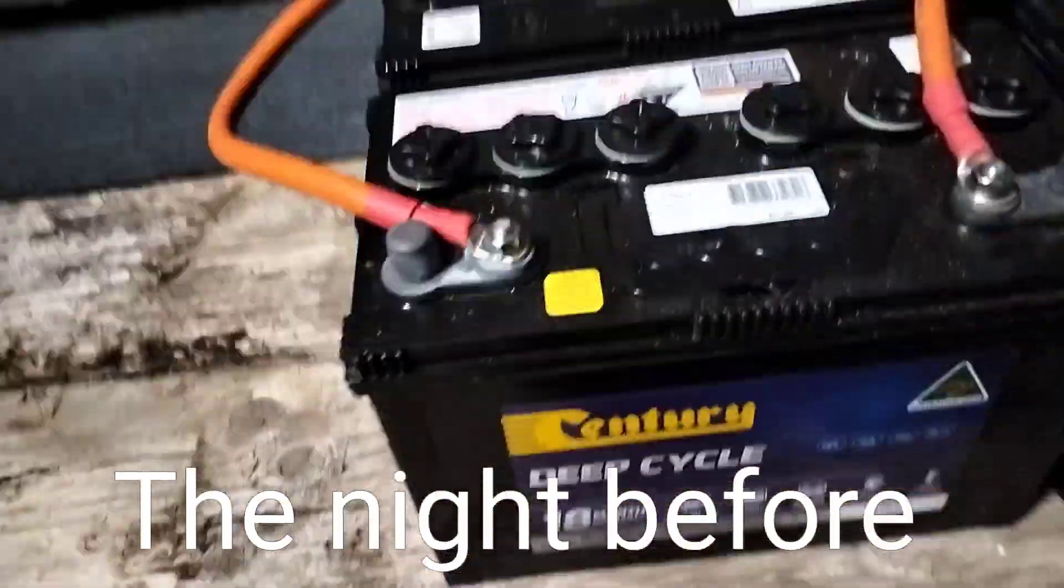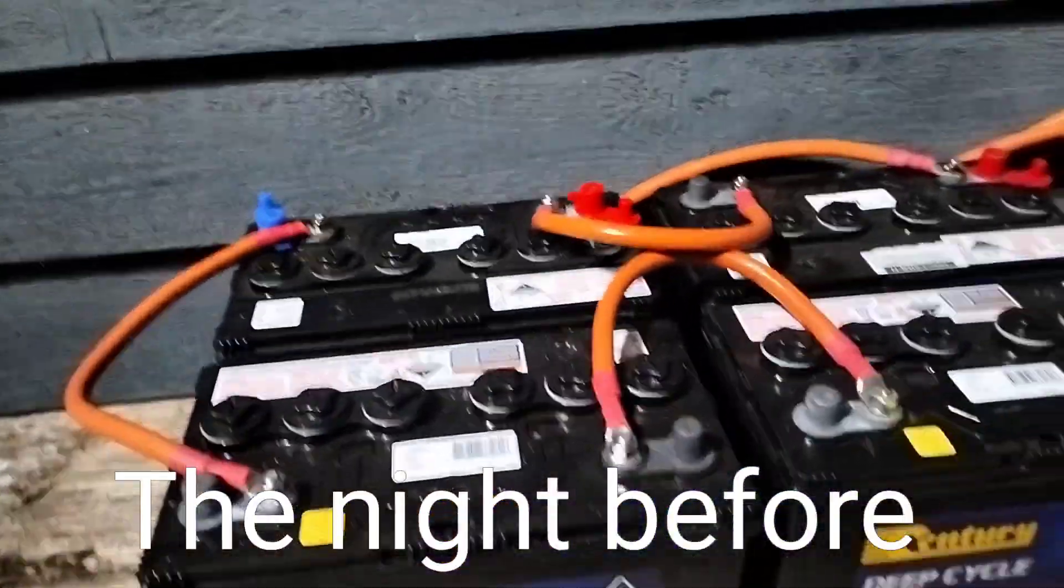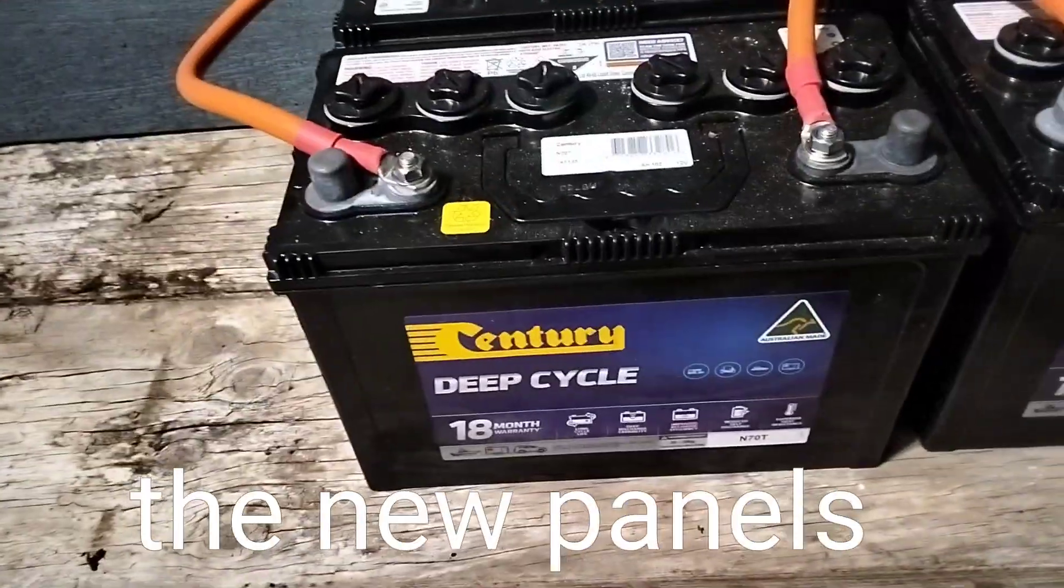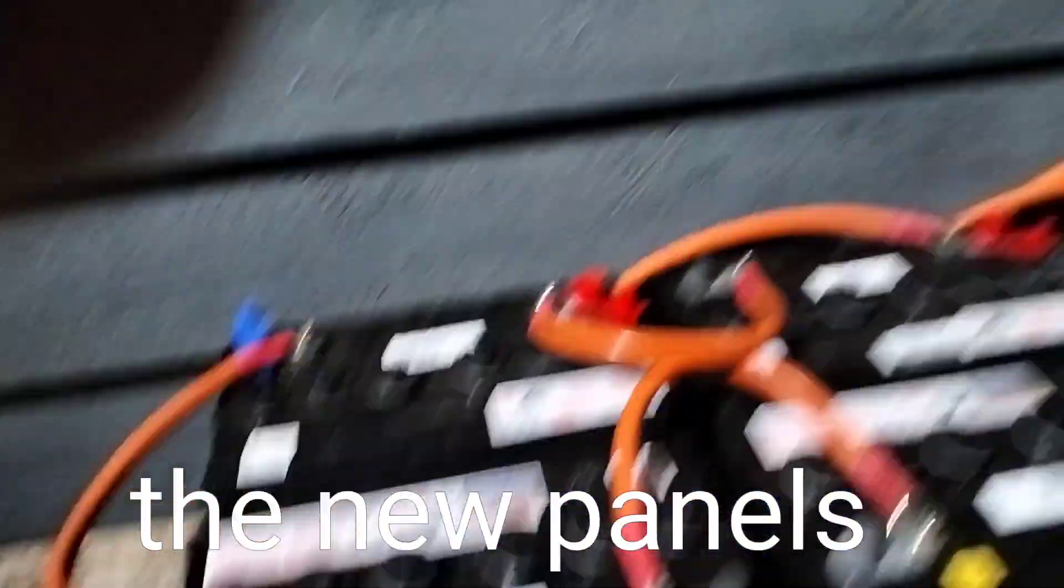G'day viewers, these are my heavy duty batteries. They're not lithium, they're lead acid.